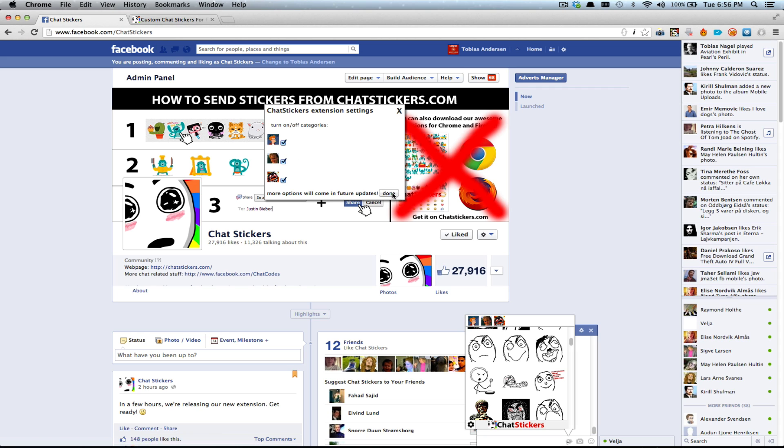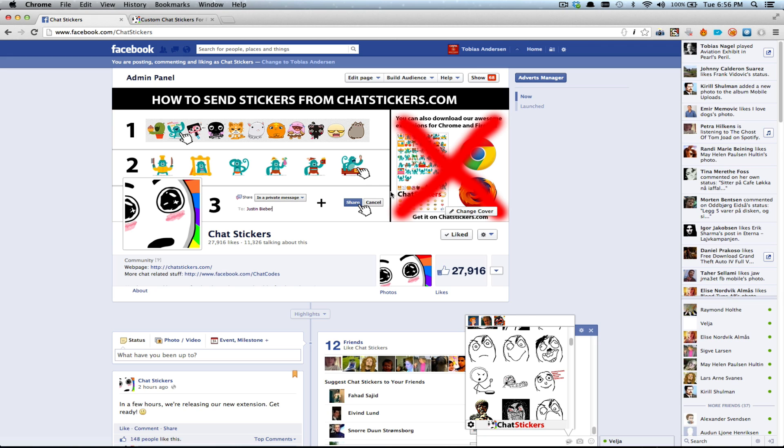So in later updates, when we have like 100 different packages or something, you can select only a few of those that you want to keep.